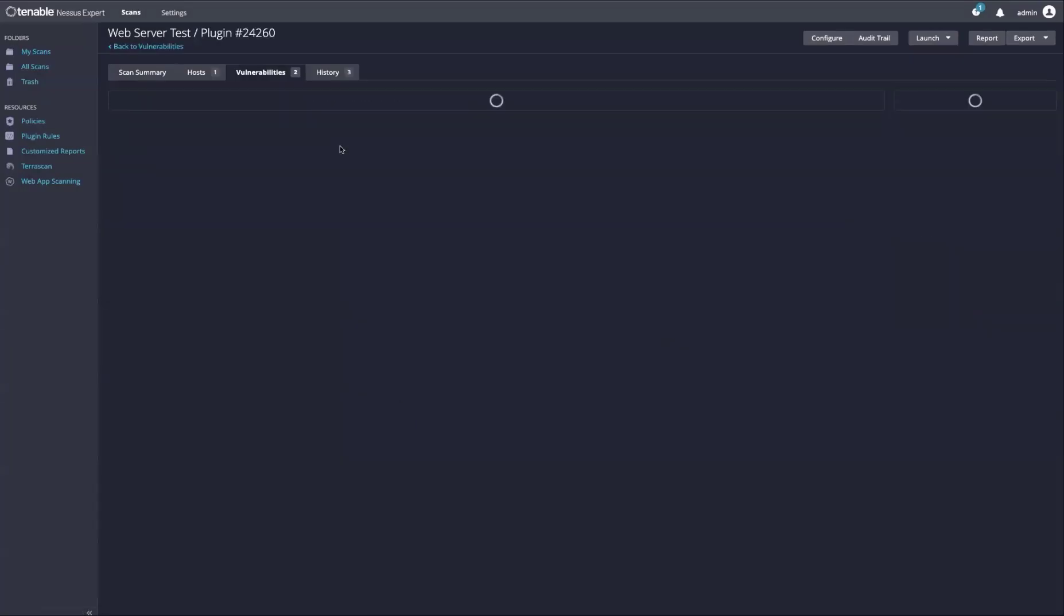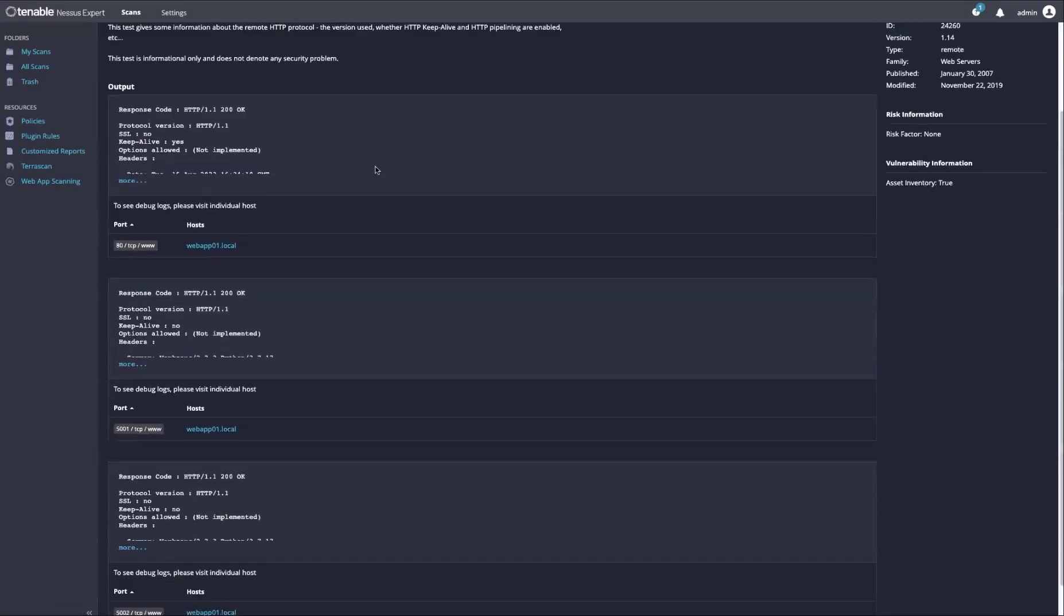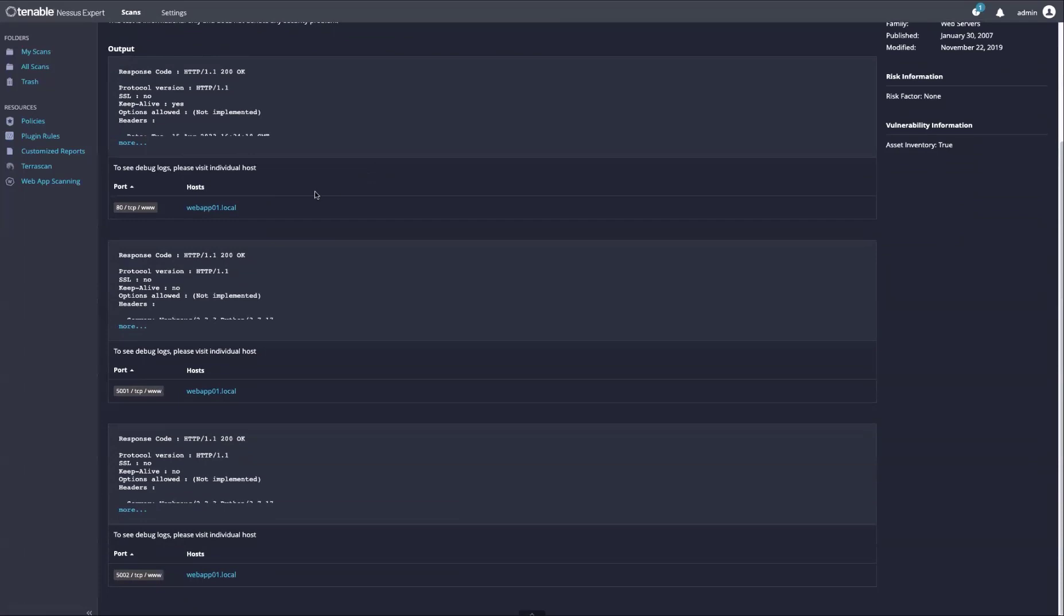We can then look at the results. And we notice that this host is running three separate web applications.